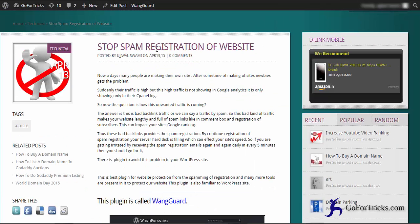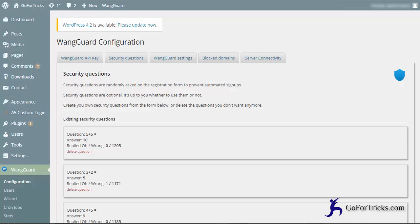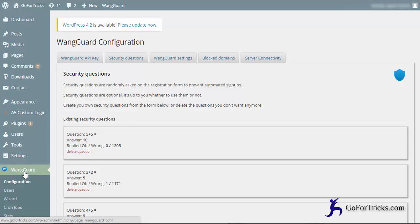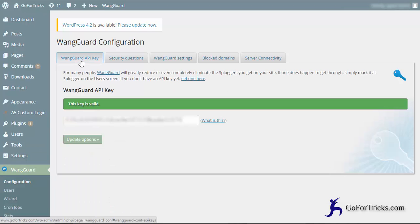This is the backend of the site. As you can see here, WangGuard plugin is already installed. So just go to the API key. You just need to verify your site with this WangGuard plugin.